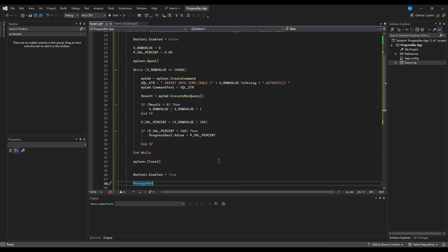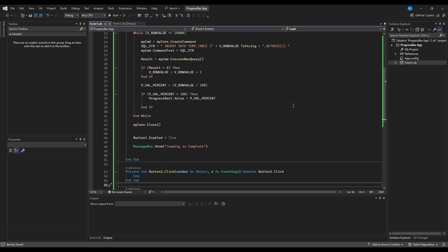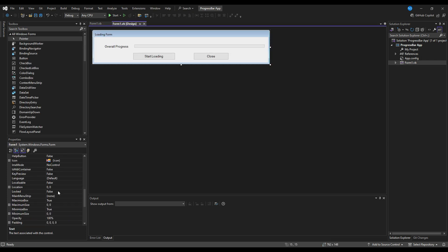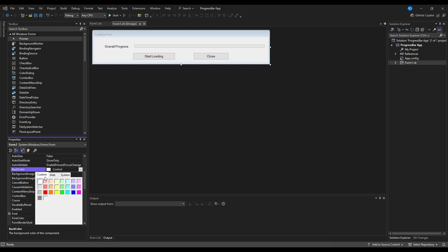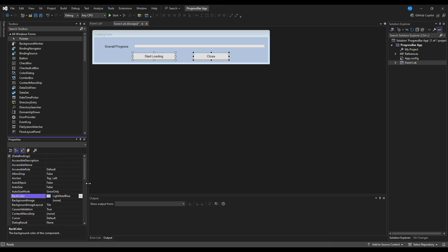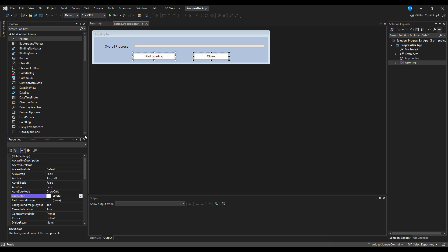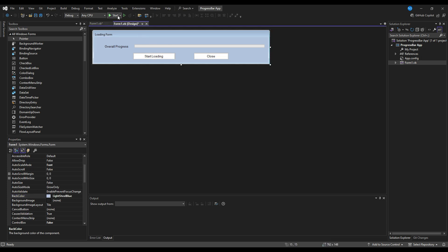After the loop, we close the connection and re-enable button one. Then we show a message prompt saying 'Loading is complete'. For the second button - the Close button - we just end the function to close the form. Now let's change the form color to make it look a little better, and change the button colors to white.